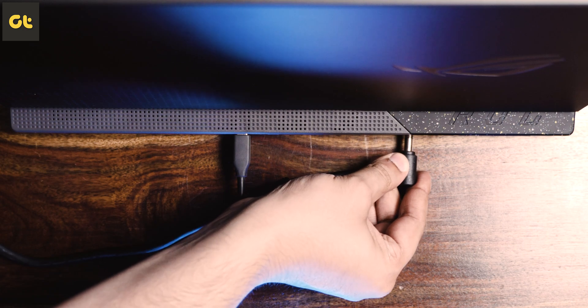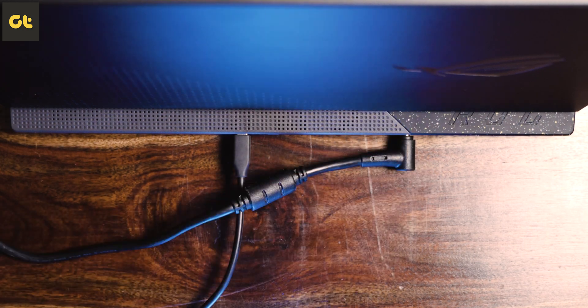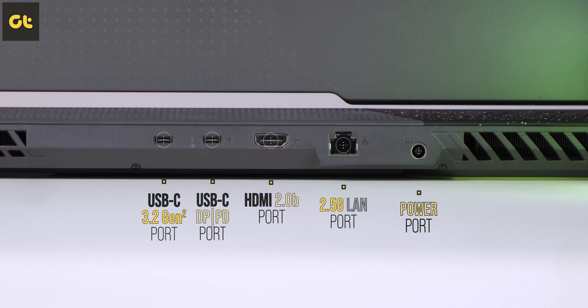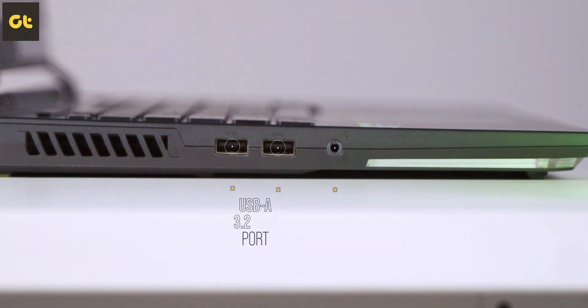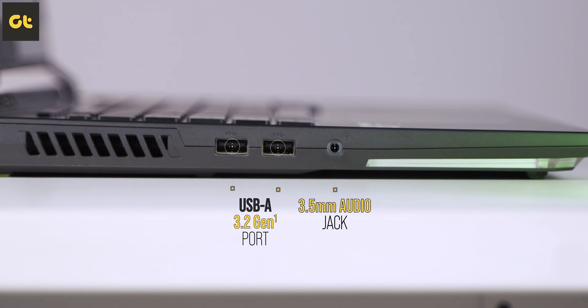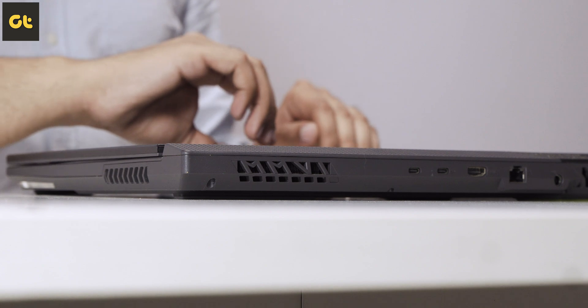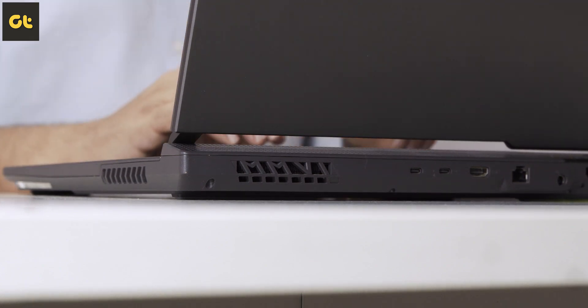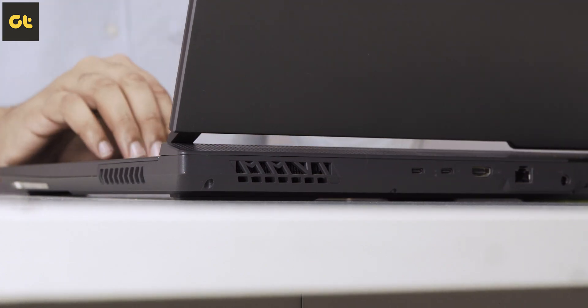In terms of connectivity, Asus hasn't let anyone down. On the rear end you get the charging port, a LAN port, an HDMI port, and USB-C ports. Two USB-A ports and a 3.5 headphone jack are located on the left side. I wish the laptop had a card reader on the right side since there's a lot of space there.